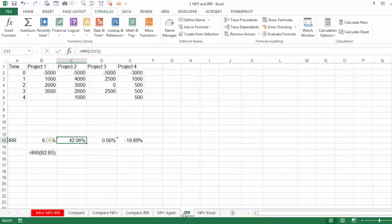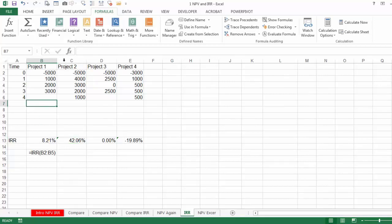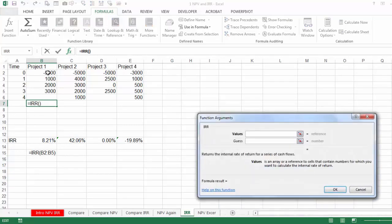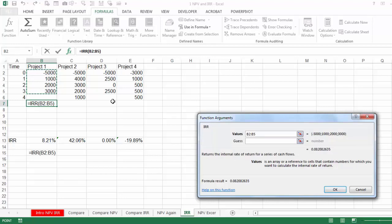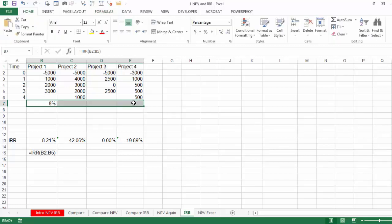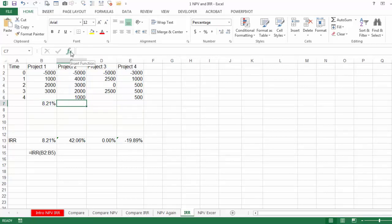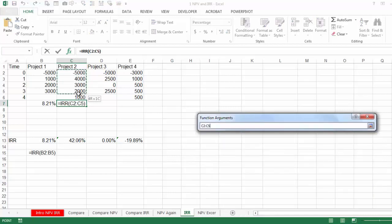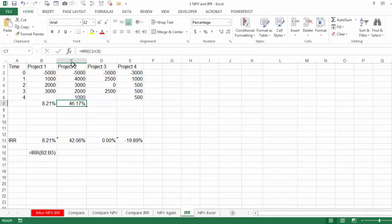Let's do the same thing with IRR for four different projects. I'll click here and say Function, IRR, taking all the cash flows including the initial period. I'll increase the number of decimals for all of them. You can try the other two and extra exercises by yourself.